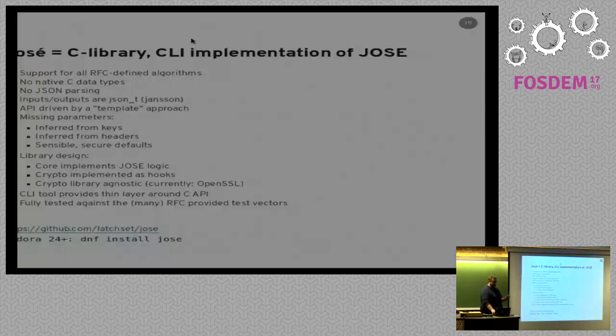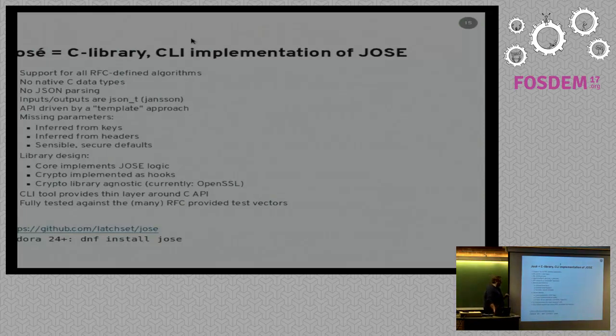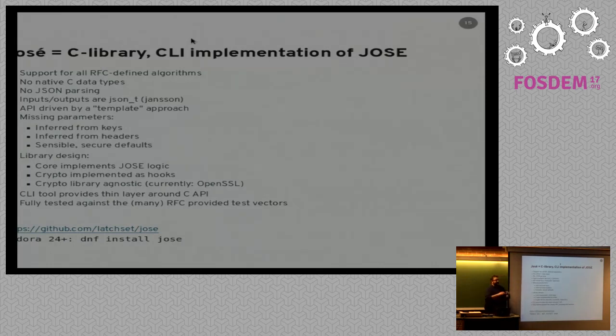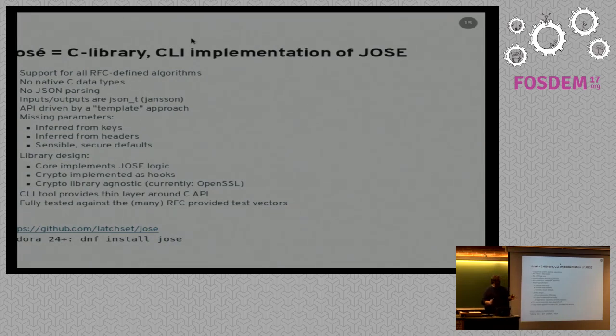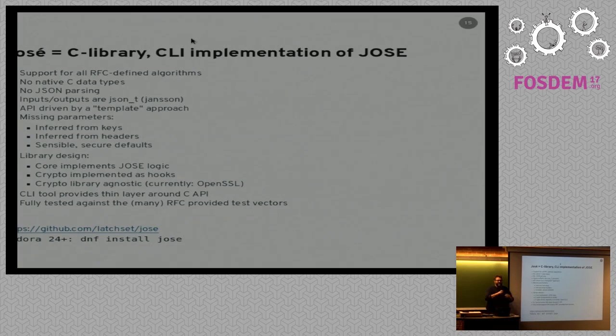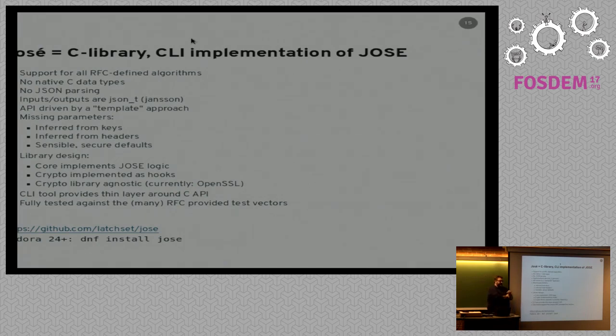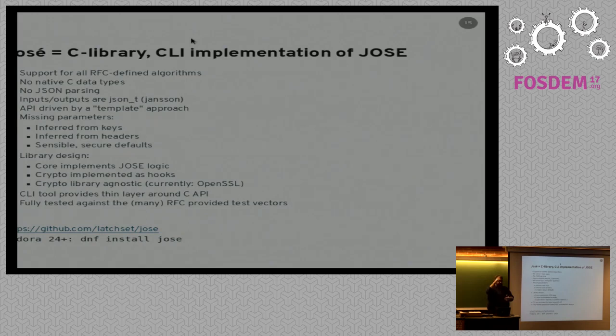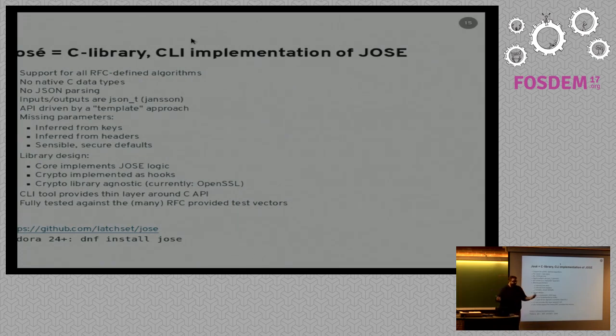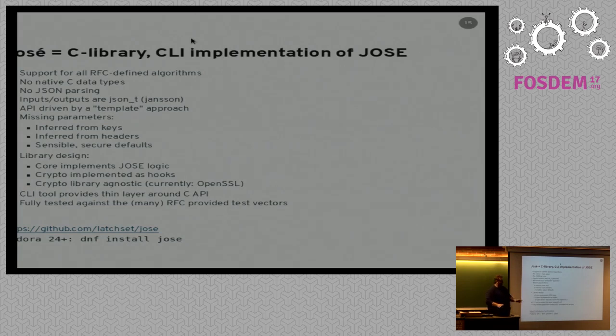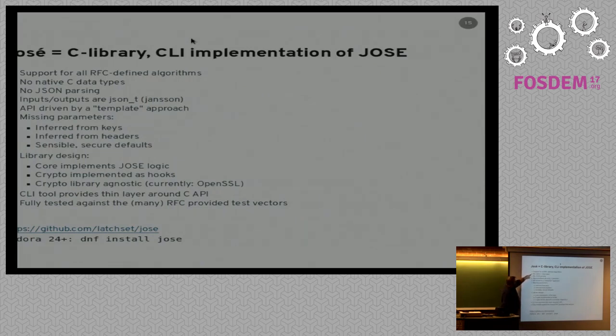I know I've gone fast, but I really want to spend our time here on Jose. Jose is actually an implementation of the Josie specs. If you remember, what I've shown you up until this point was actually specified in RFCs. It's well-defined. And there's lots of implementations of this out there. And most all of them are terrible. The reason most all of them are terrible is because people basically implement only the thing that they care about, the algorithms they care about or whatever. They don't implement the full specs.